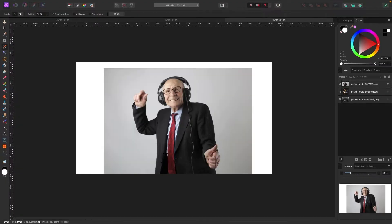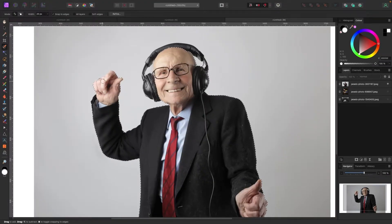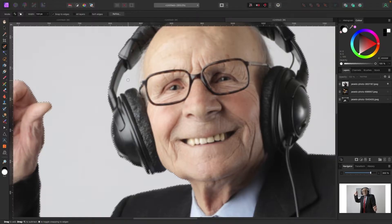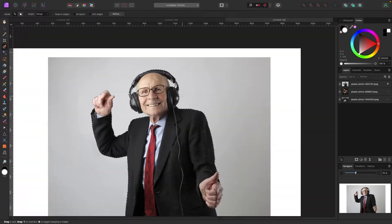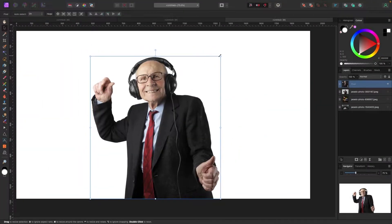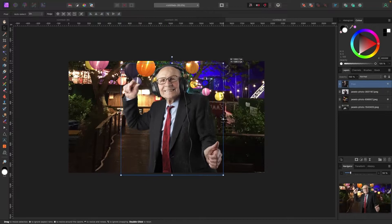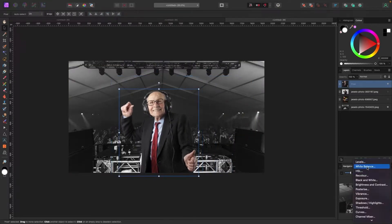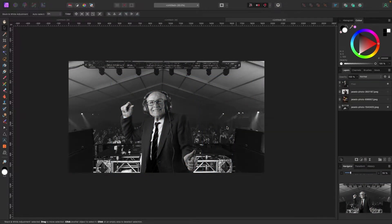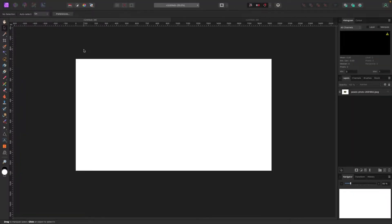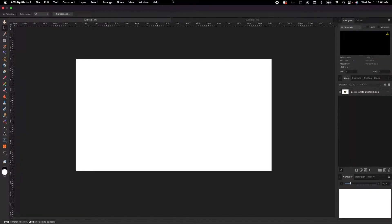I'm super excited about this one because once you learn how to do this, you can pick objects and people and separate them from backgrounds and foregrounds and really build cool photo compositions. As always, I'm going to reset my studio so your screen looks like my screen by going up to Window > Studio > Reset Studio.